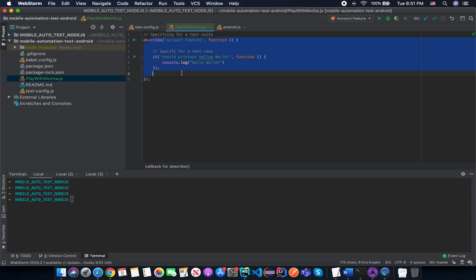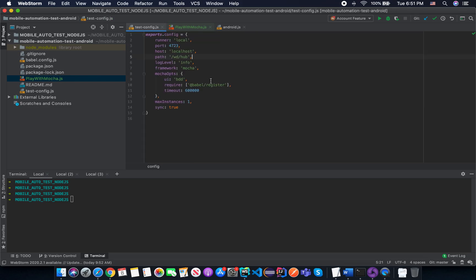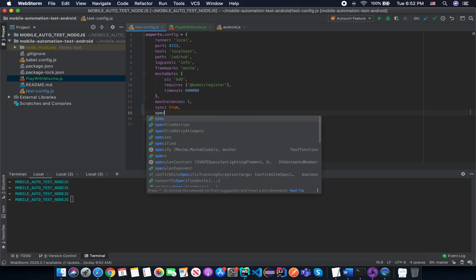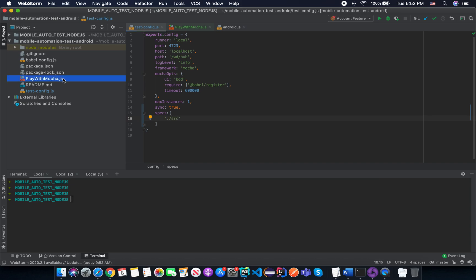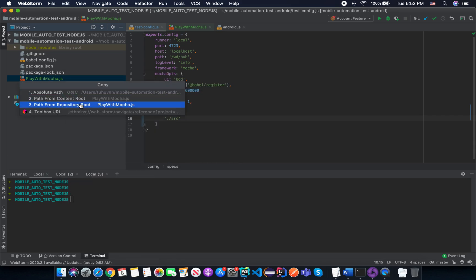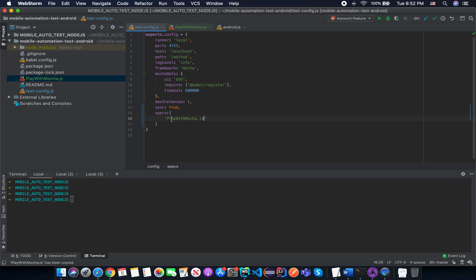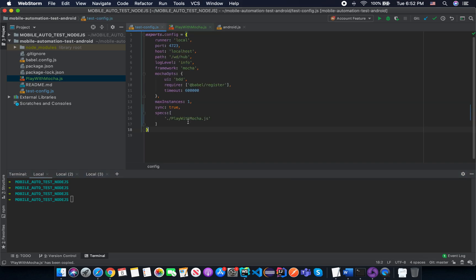To tell WebdriverIO and the Mocha framework that we want to run this test case, we open the test config file. We need to specify another property called 'specs', which is an array where you include all of the test scripts you want to run. In this case I want to run the file from the source — copy the path from the content root — so we specify at the same level as the test configuration file: 'playWithMocha.js'. It will then execute this test case for us.